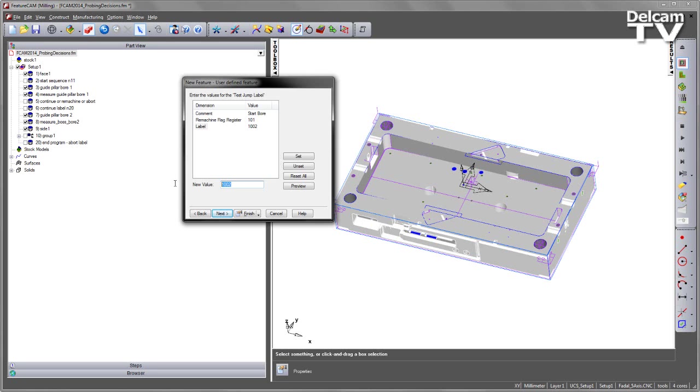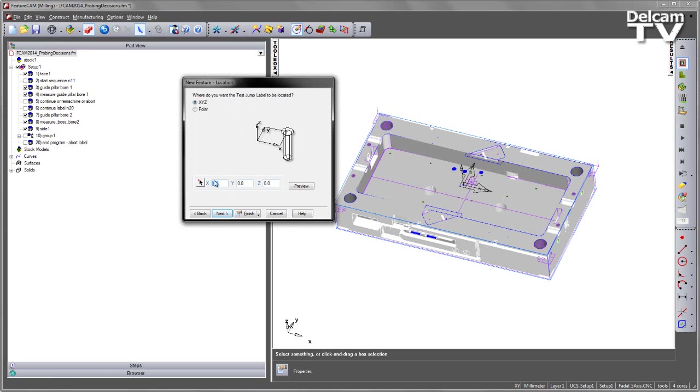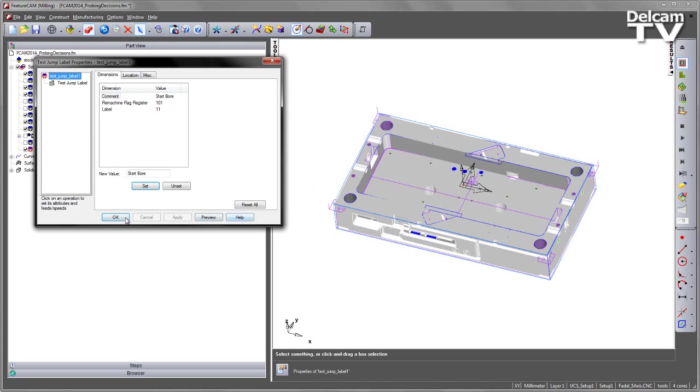Finally, we have a label. This will be an n-block number that we go to that allows us to search through the NC code. And in this case, I'm going to set this to be 11. Say set. And then I can say finish at this. We do have positioning and so on, but it's irrelevant for this because it's just simply NC code. So I can say finish.